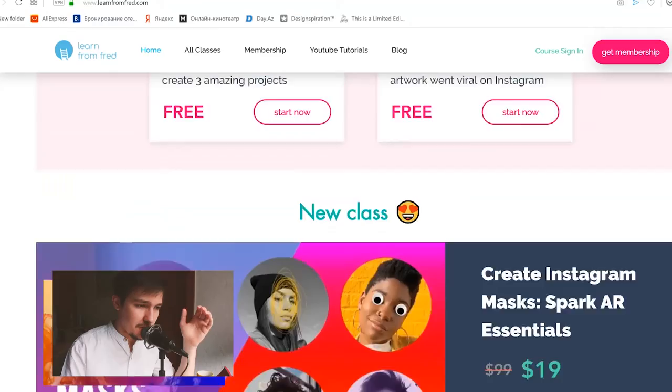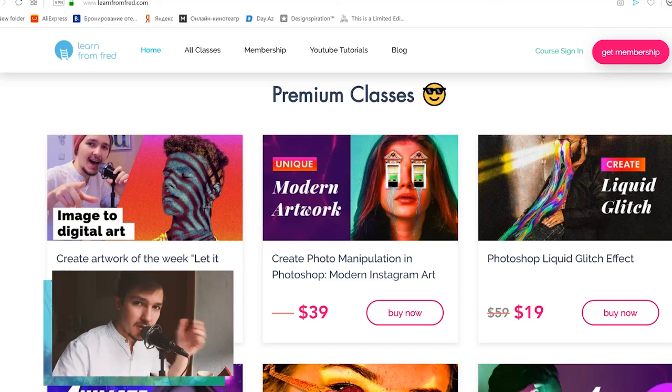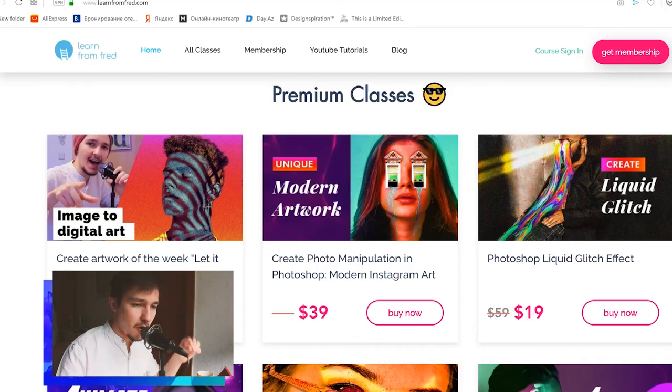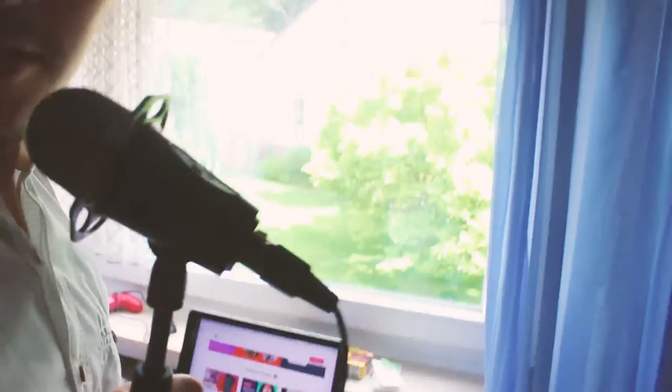Make sure to go to learnfromfred.com where I show you different cool artworks in detail. In my classes I recreate the artworks from zero, which makes it easier to explain — here I was explaining from a screen recording, but in my classes I explain everything from scratch. Okay guys, finally I'm done! See you guys, bye bye.